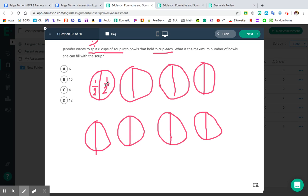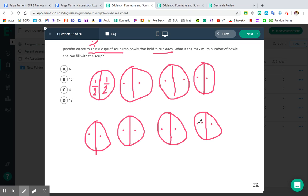Now we're just going to count: one, two, three, four, five, six, seven, eight — down here now — nine, ten, eleven, twelve, thirteen, fourteen, fifteen. Let me try that again. One, two, three, four, five, six, seven, eight, nine, ten, eleven, twelve, thirteen, fourteen, fifteen, sixteen. The answer is sixteen. I'll make sure I put that information on Dojo because the correct answer is not showing on the paper packet.